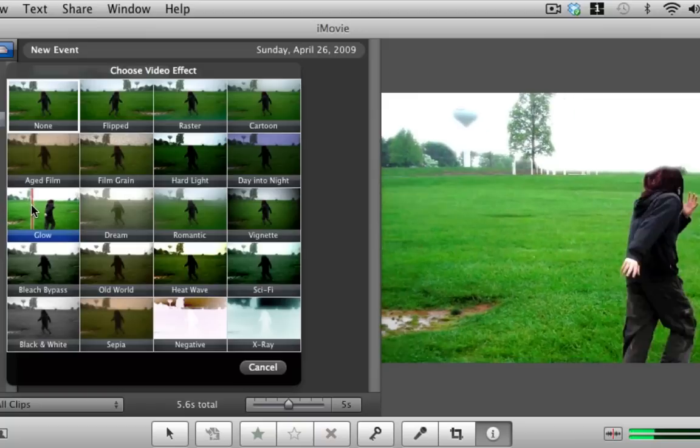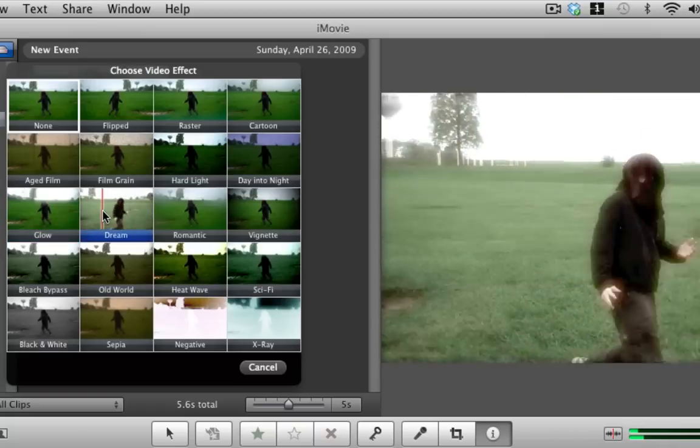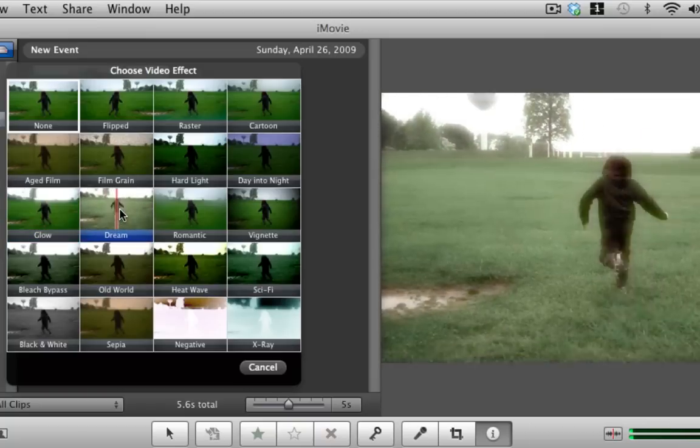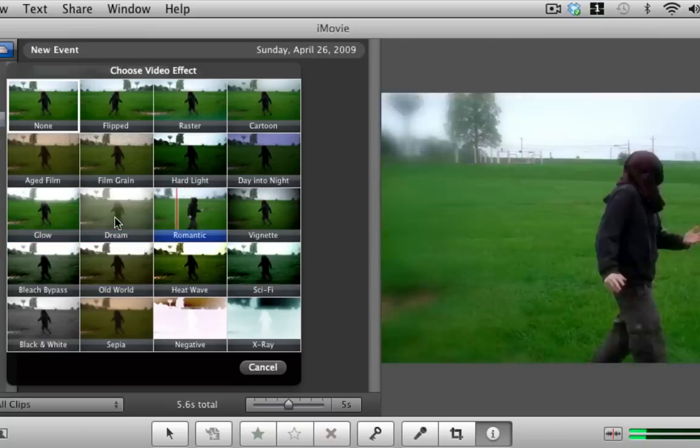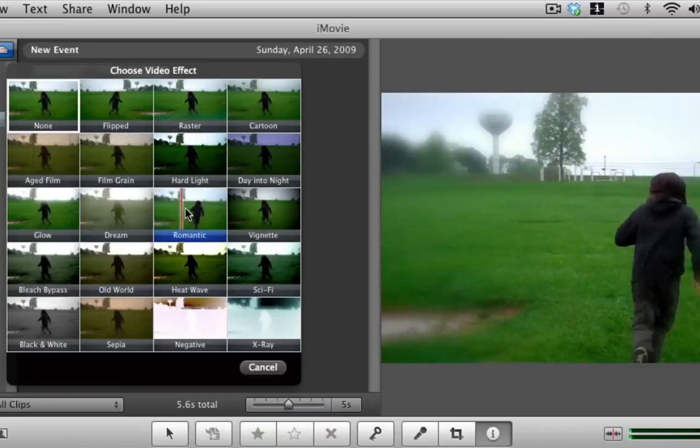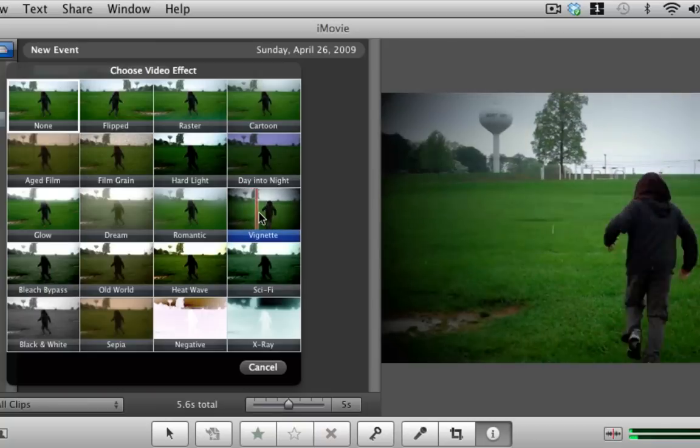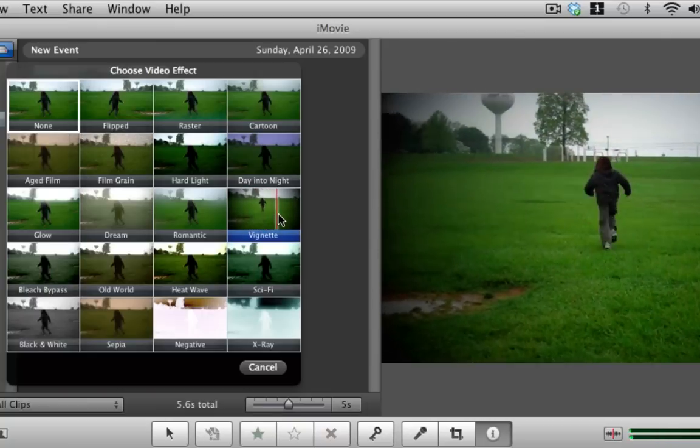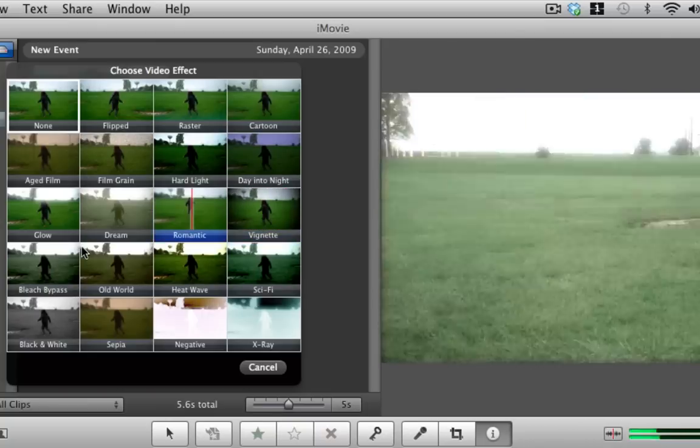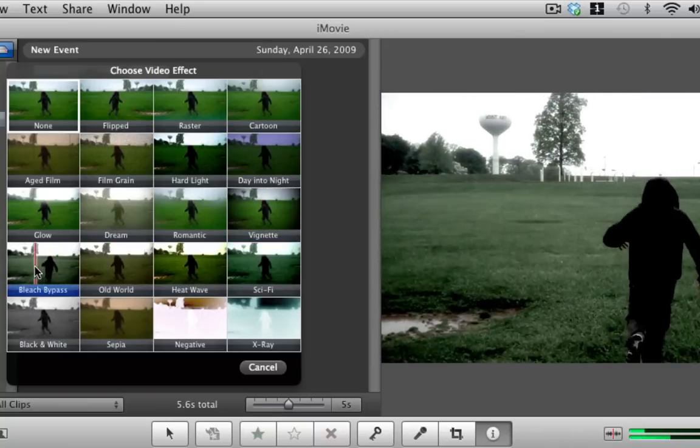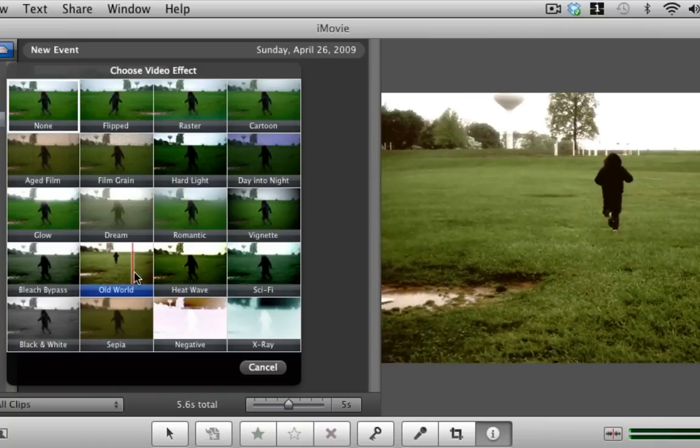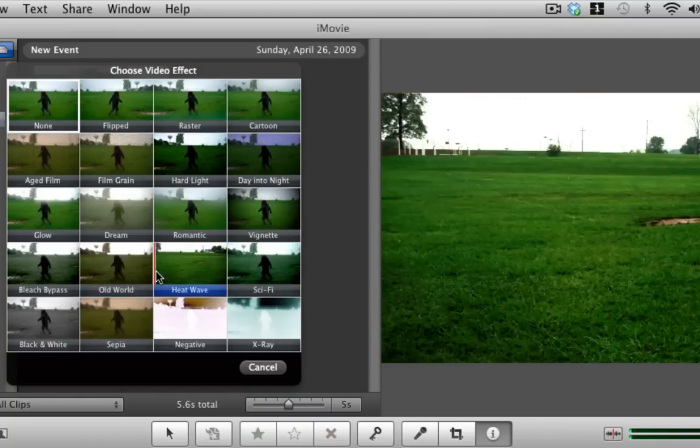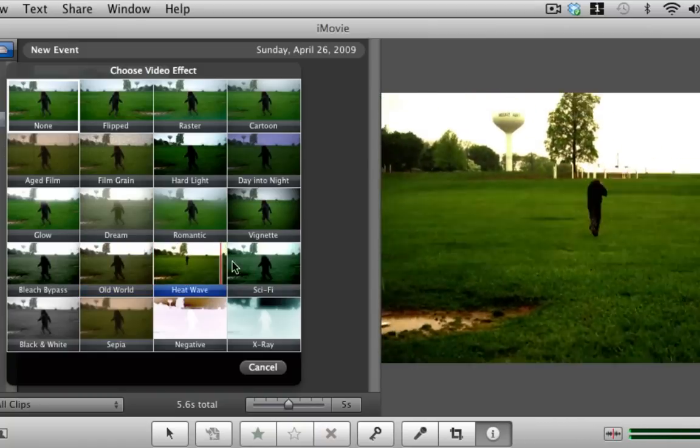Here we have the glow which puts in a glow, then we have it to make it look like we're in a dream which is the dream effect. This is called the romantic effect. Here's the vision—I can't pronounce that effect.